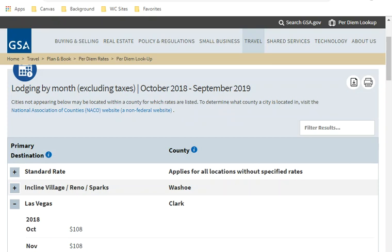So once again, the same thing applies. If you put in a city in a town or town in a state and another county comes up, you can use that county rate because it applies to any town or city in that county.